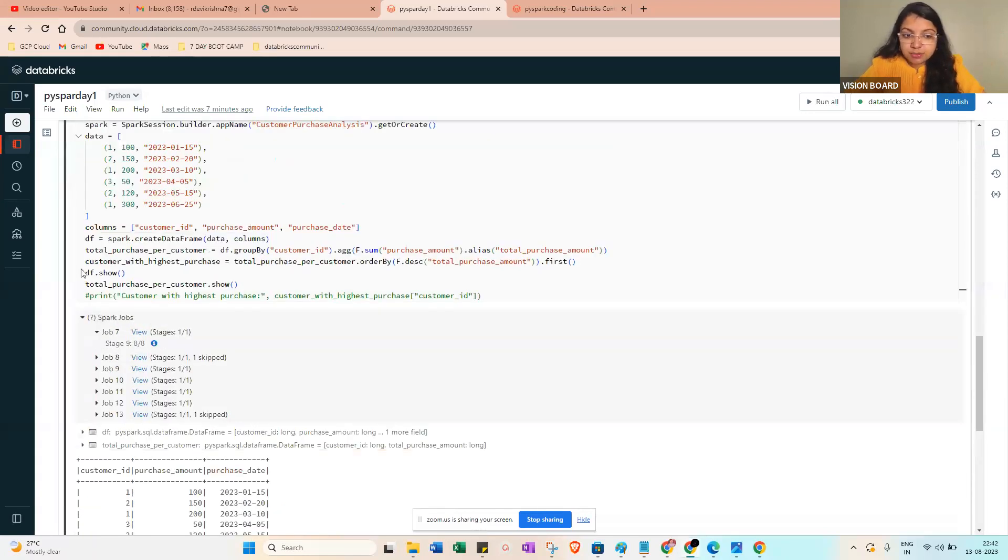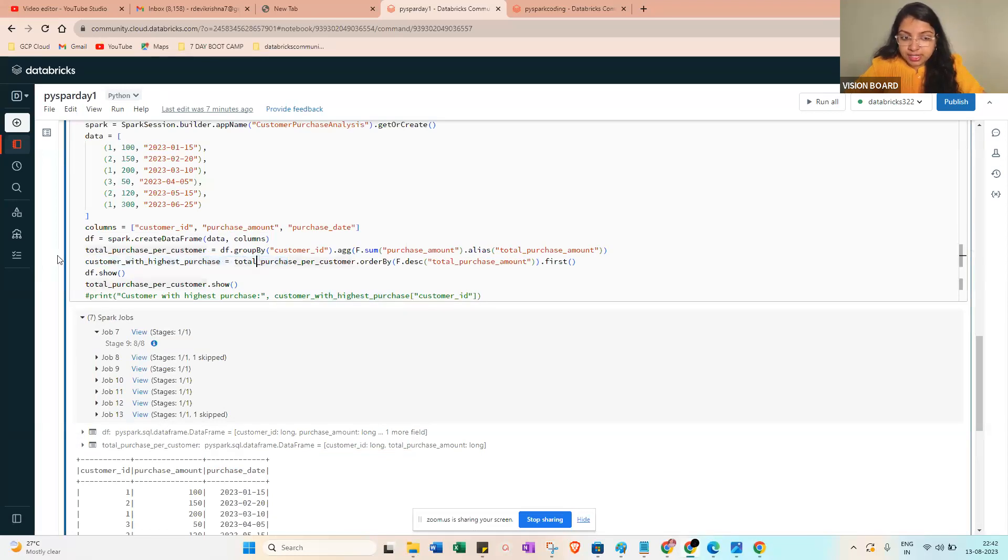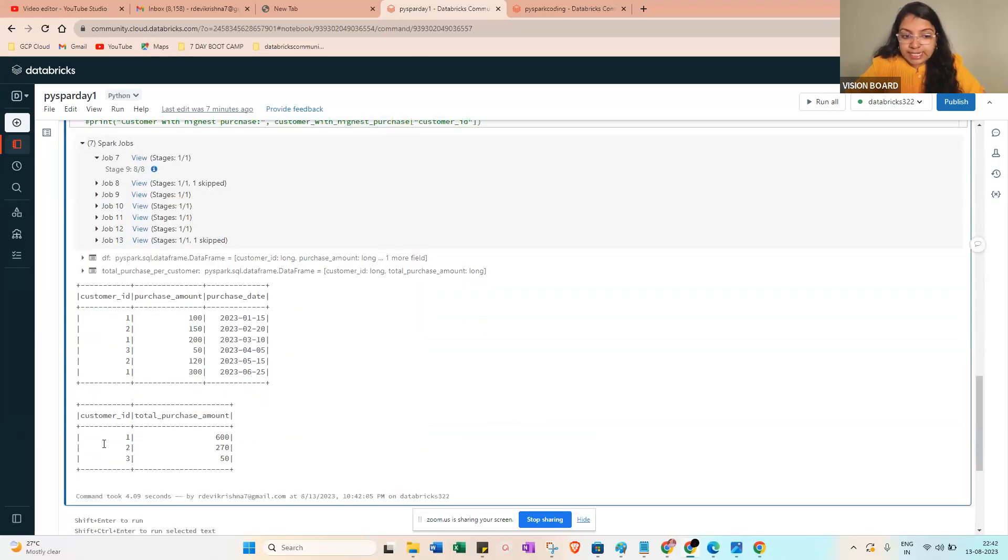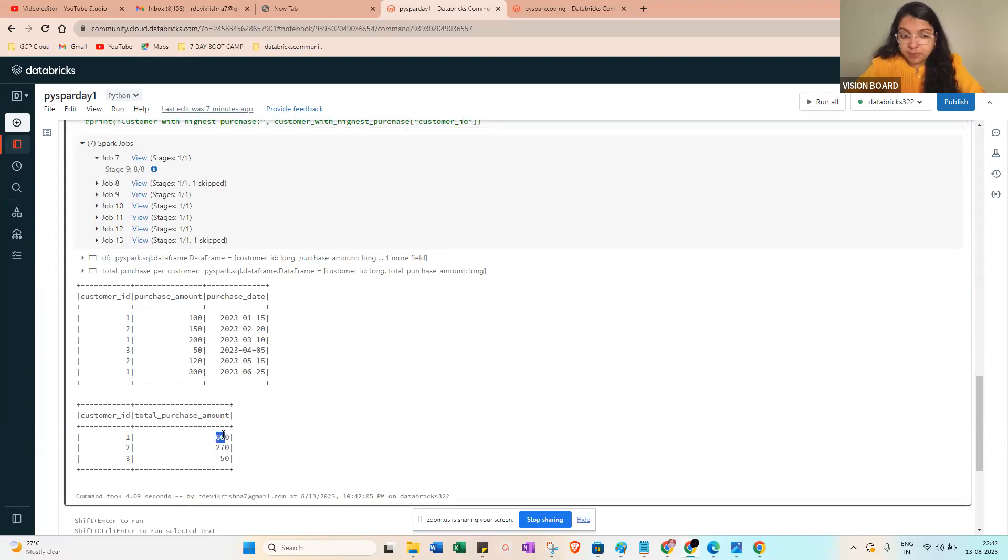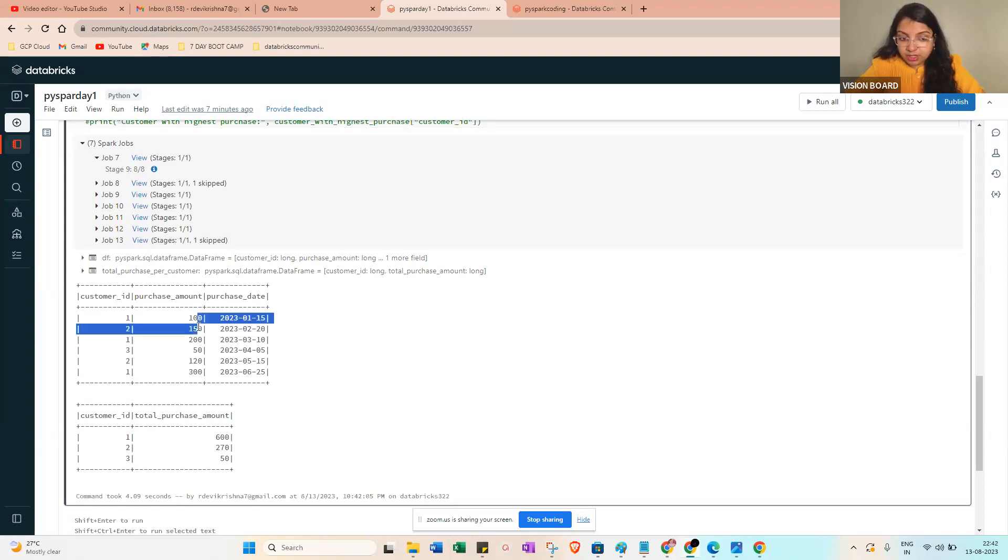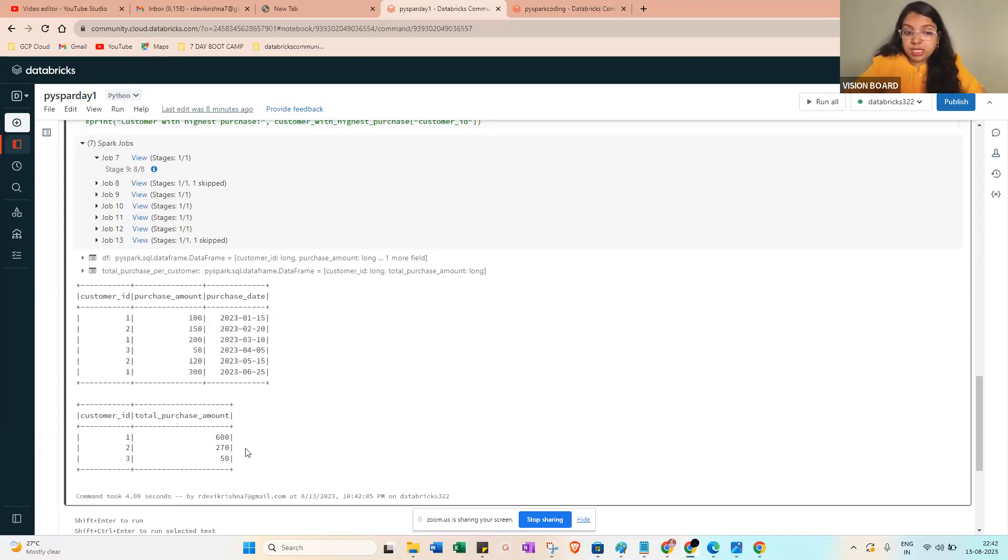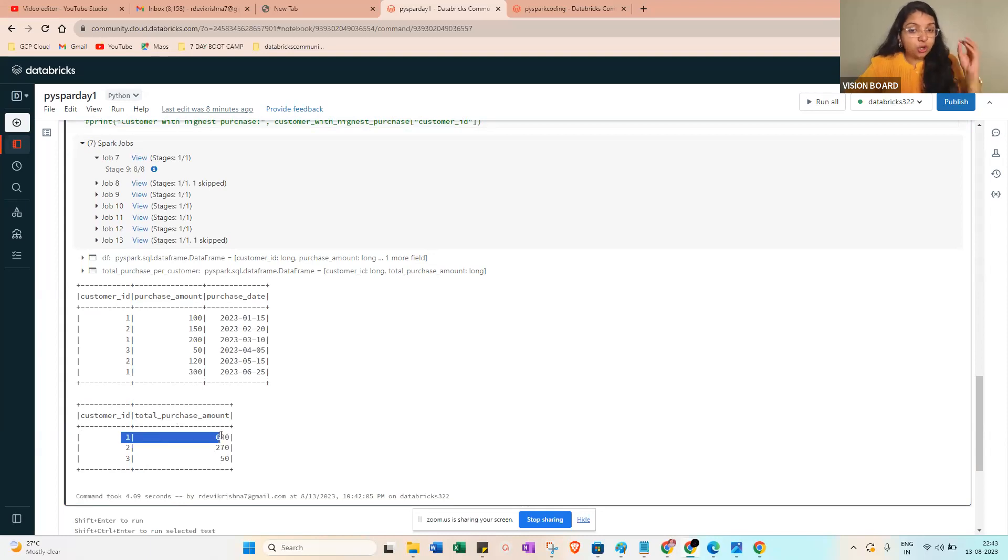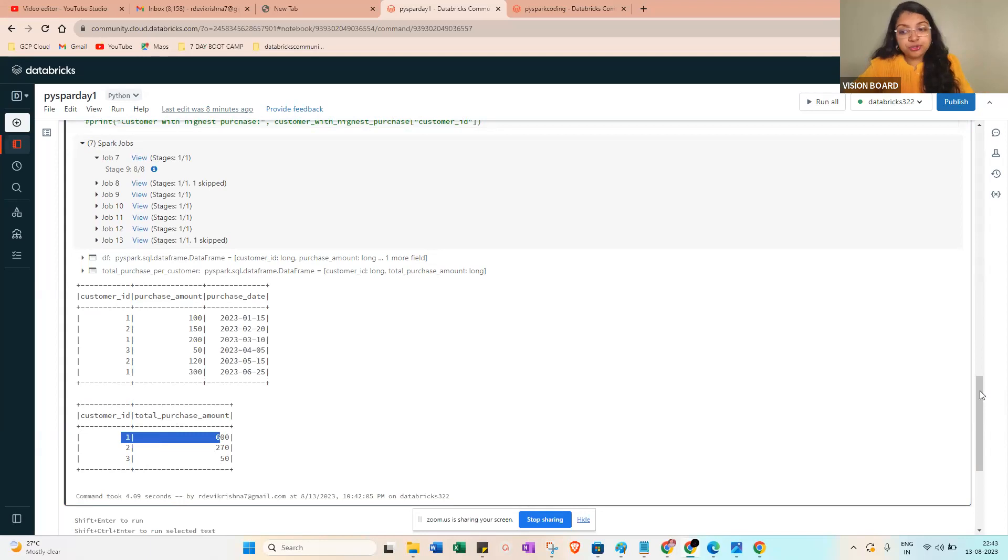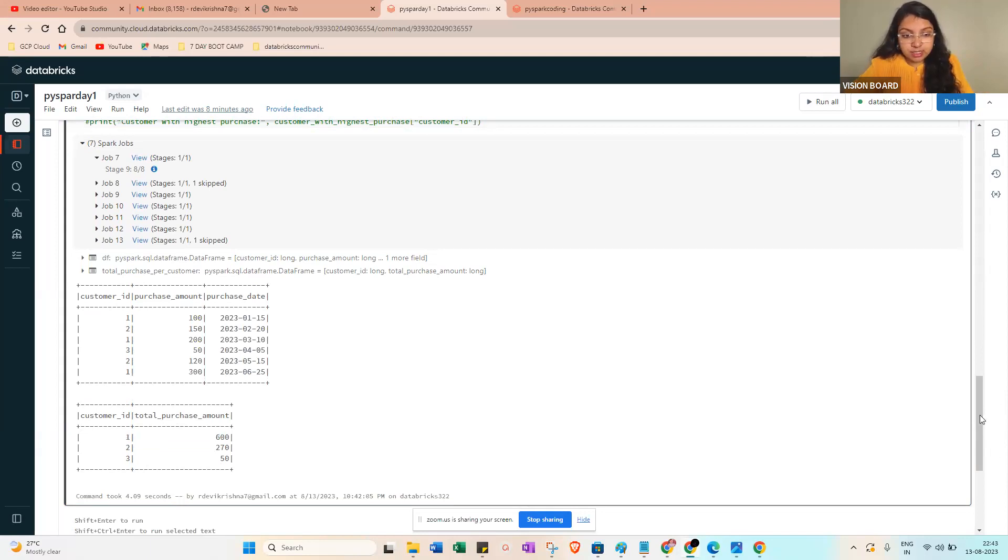It will be job, then job will be stages and tasks. This is spark architecture. You can see here first this is the data frame we just loaded. Once you get from this line, customer with the highest purchase order from this line, what you can show: ID one will be 6600, two will be 270, three will be 50.